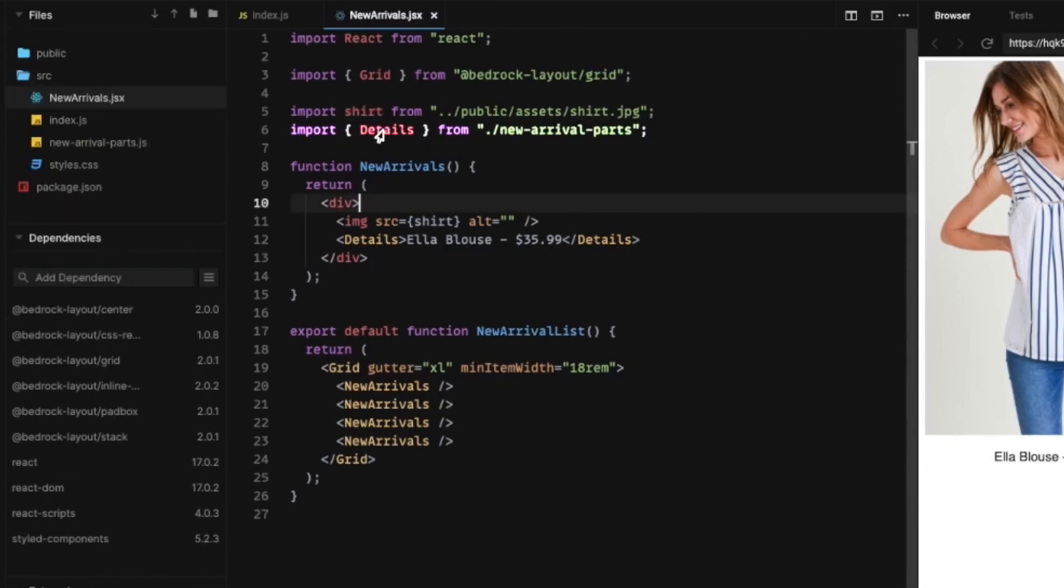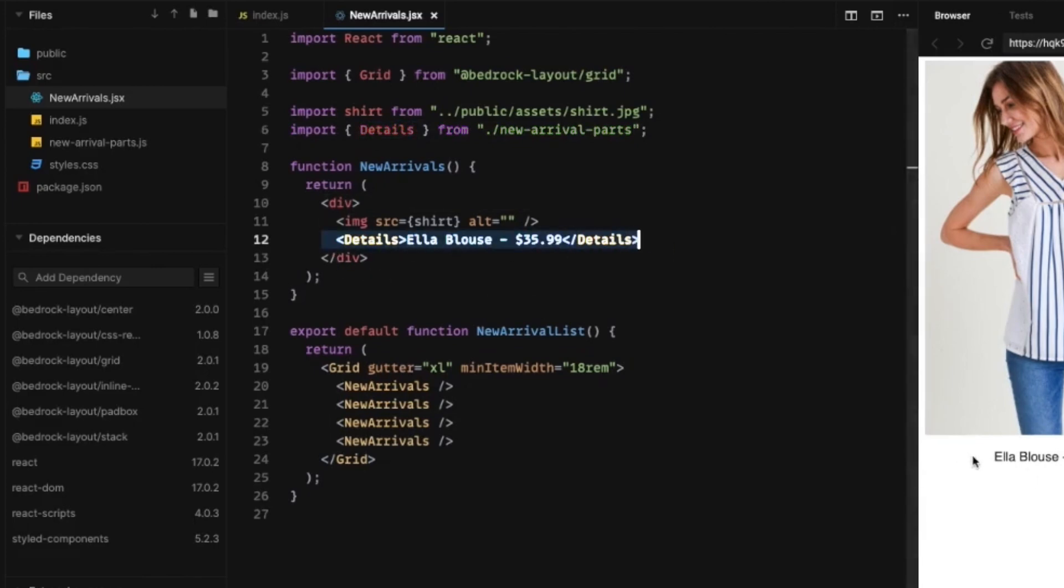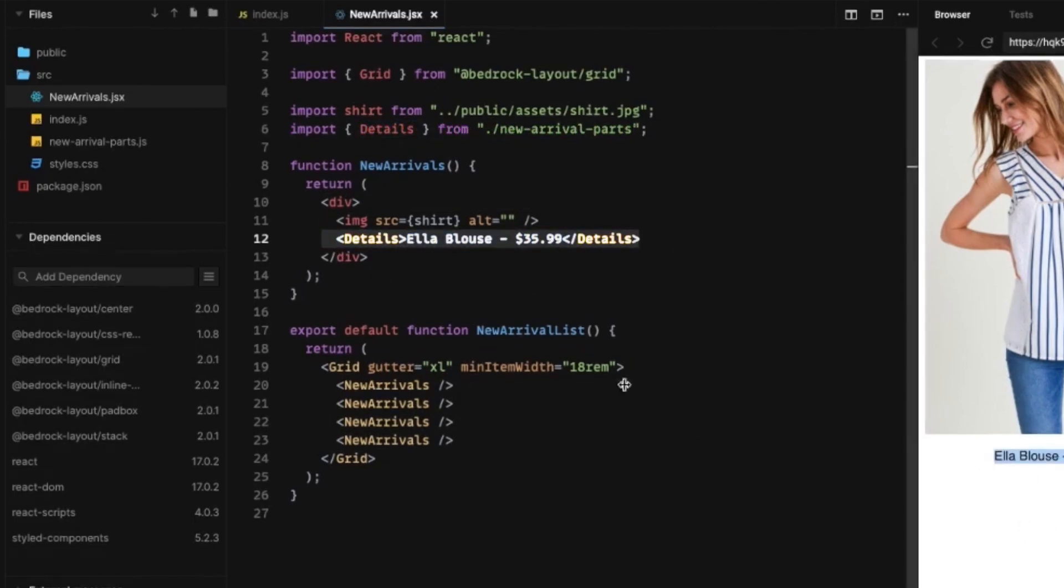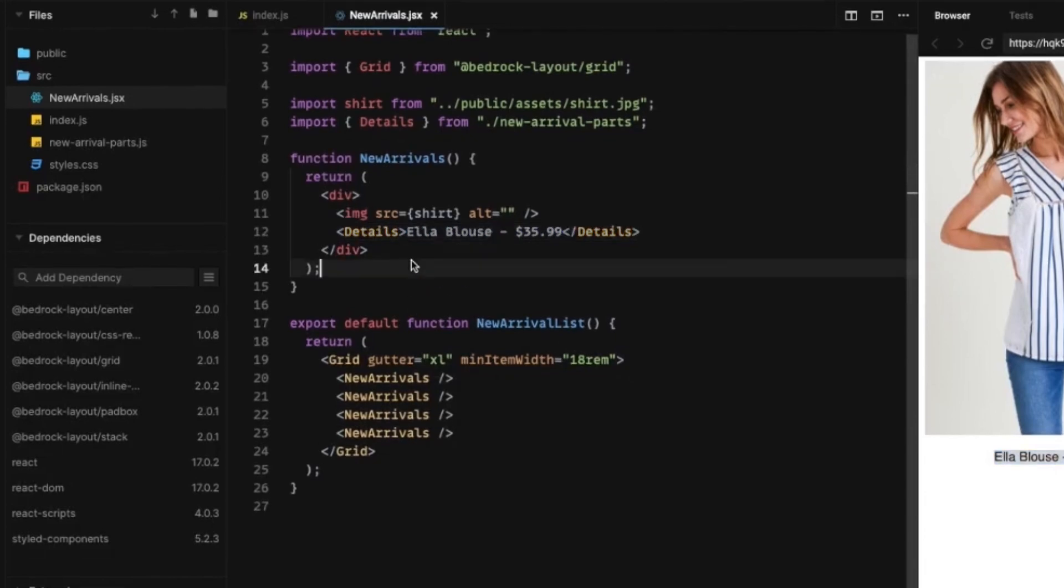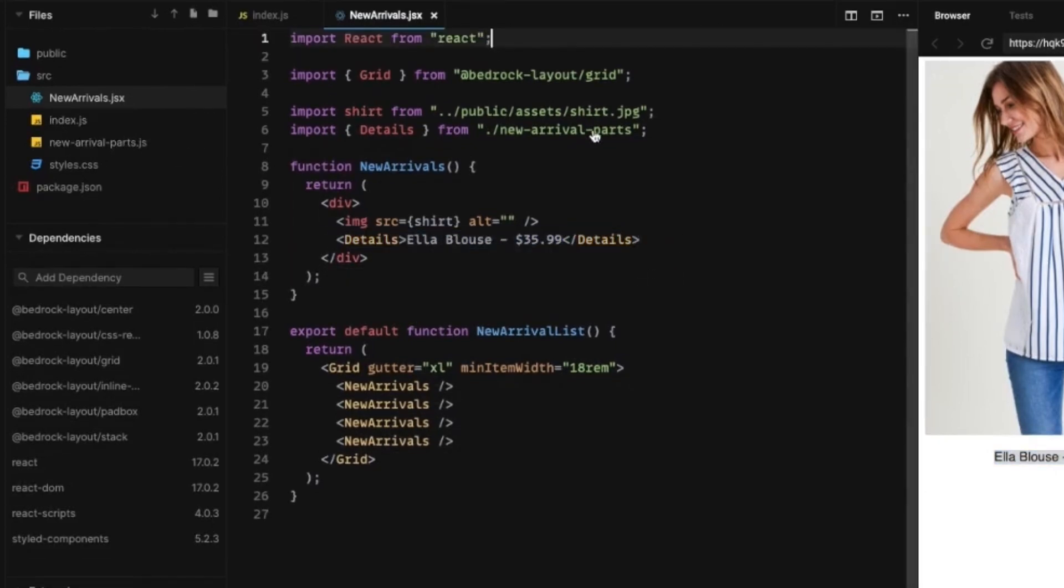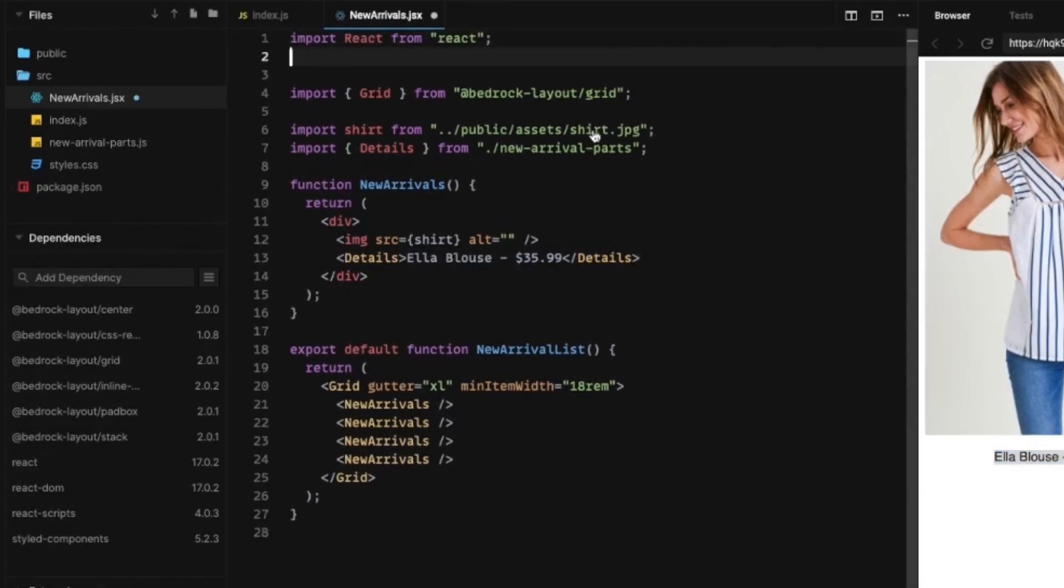This image of the shirt is in this public folder under assets. And there's this details, which is where we're getting this yellow blouse $35.99 detail right there. So let's go ahead and start building our frame.